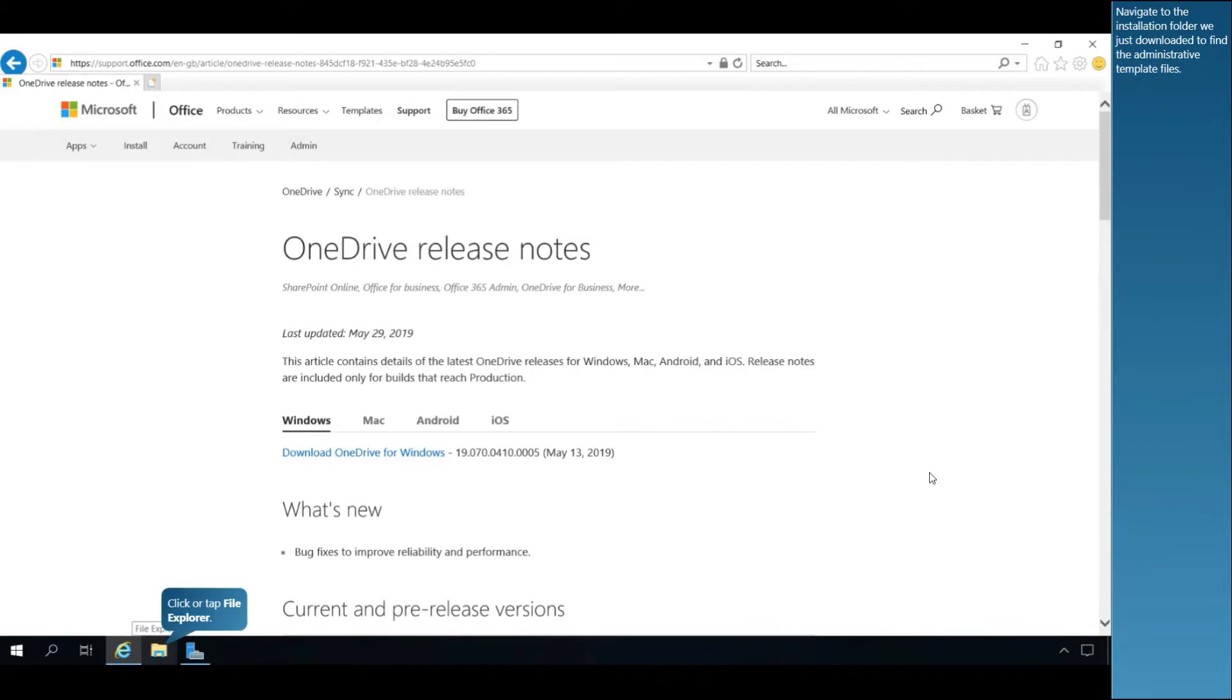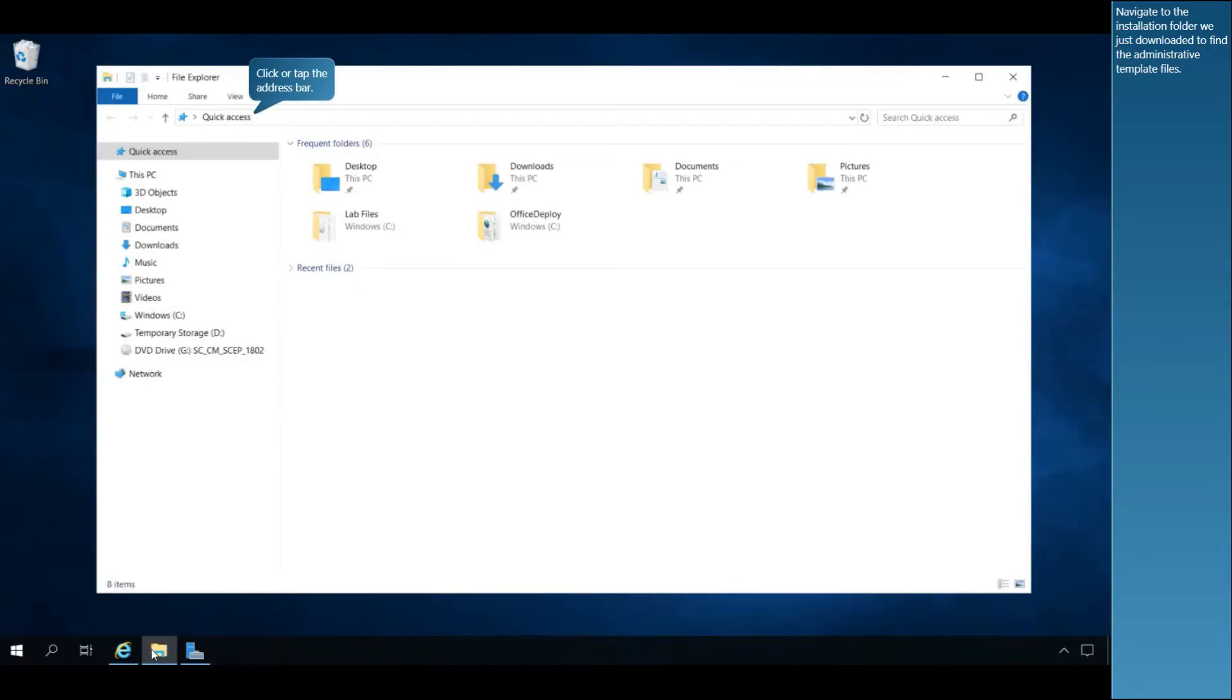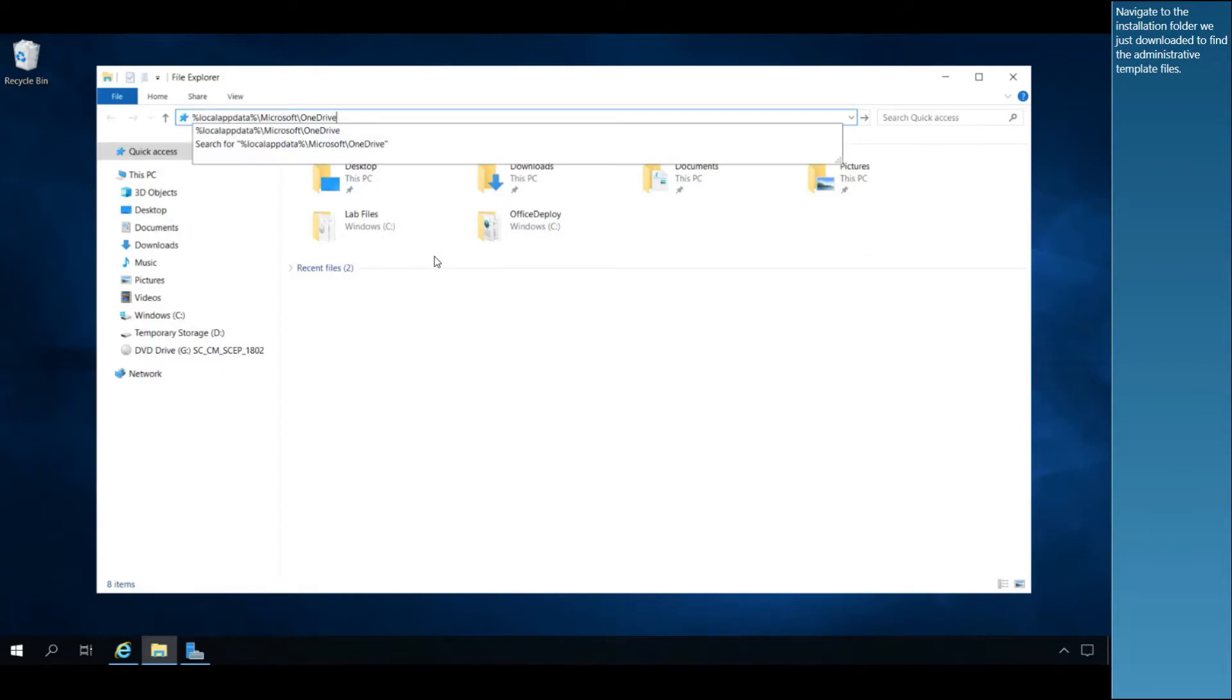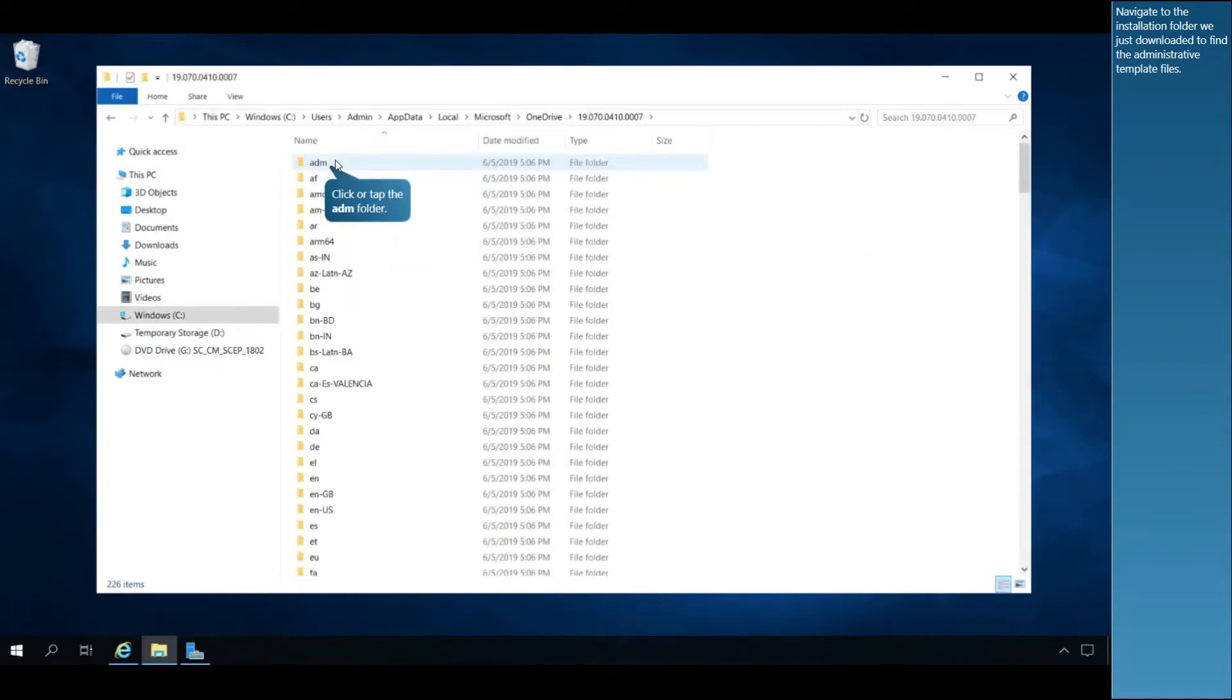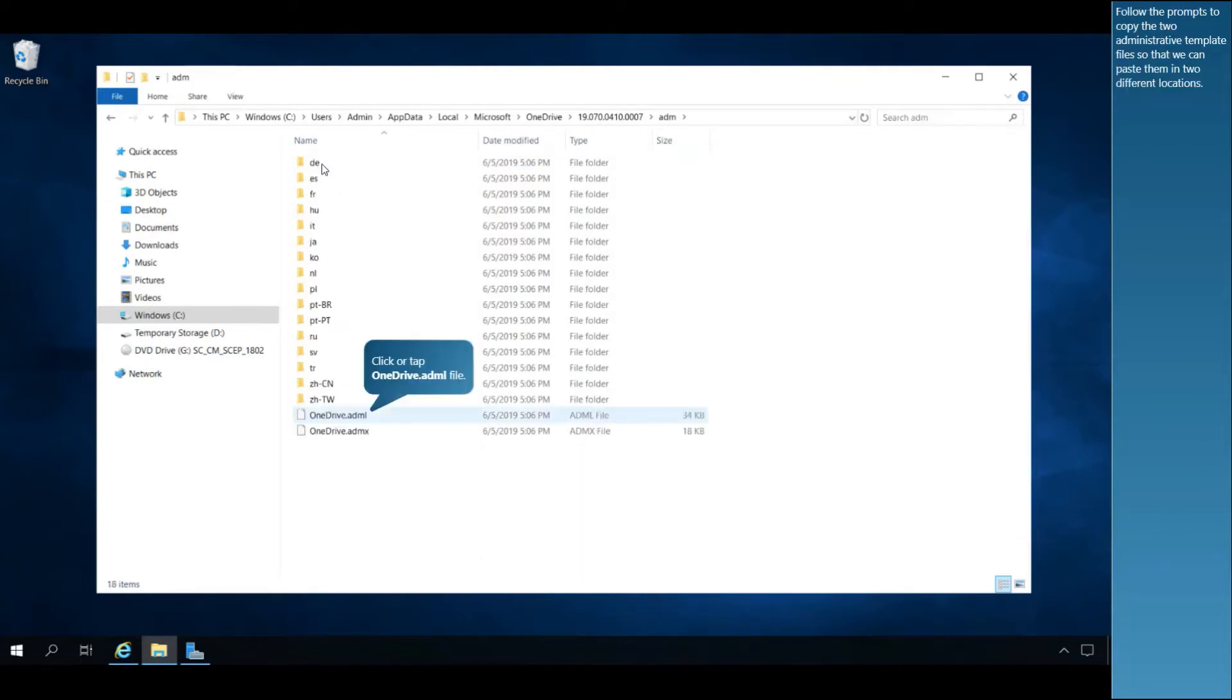Navigate to the Installation folder we just downloaded to find the administrative template files. Follow the prompts to copy the two administrative template files so that we can paste them in two different locations.